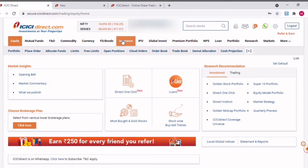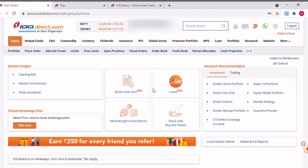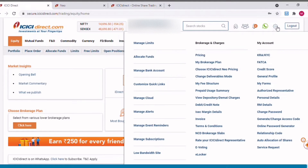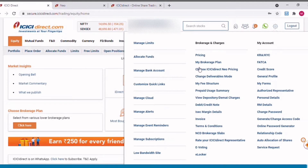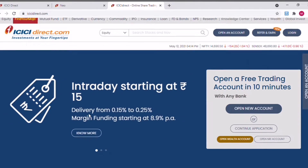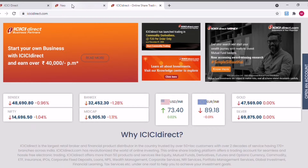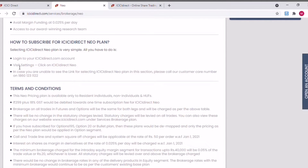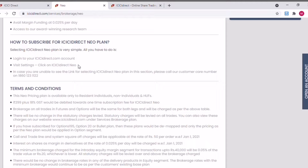I'm already logged into my ICICI Direct account. If I click on the settings button here, you can see there is an option called 'Choose ICICI Direct New Club New Pricing.' Some of you might not see this particular option. As mentioned, you need to log into ICICI Direct, visit Settings, and click on New Plan. If this option is not visible to you, what you need to do is call customer care and ask them to enable this option for your account.